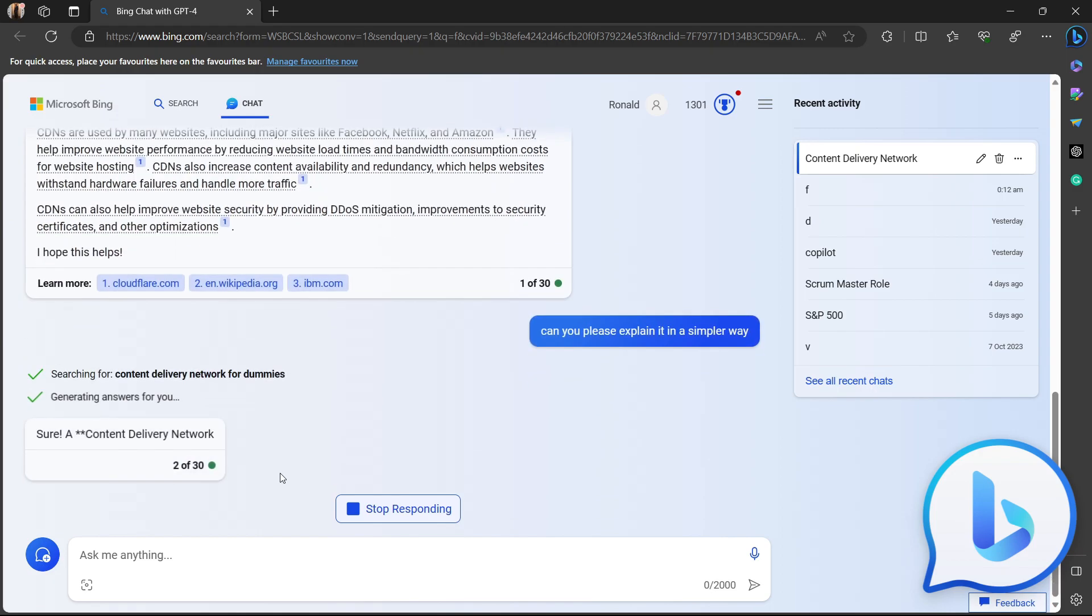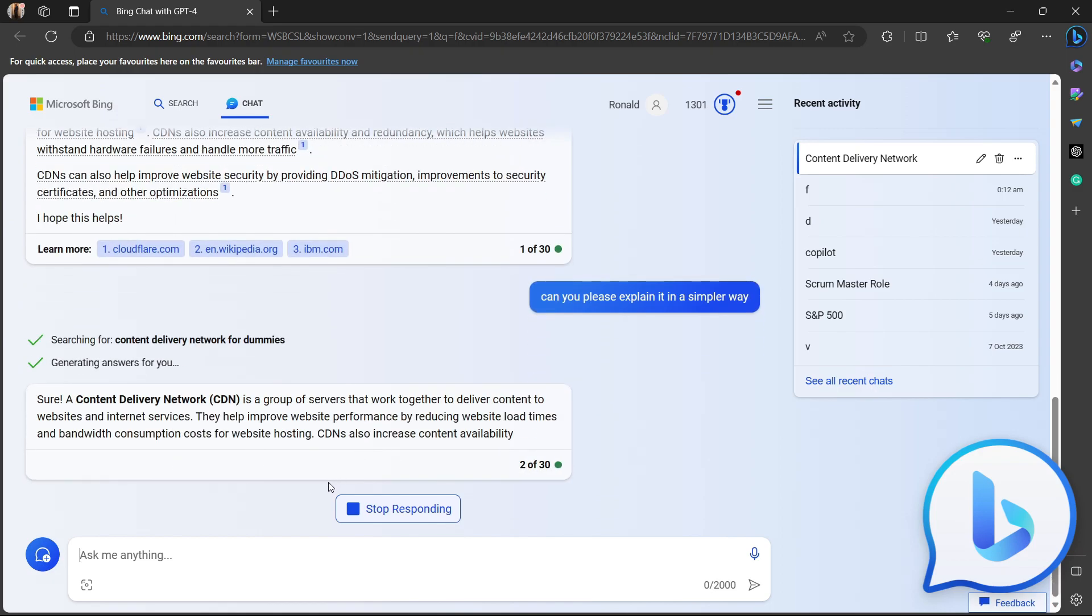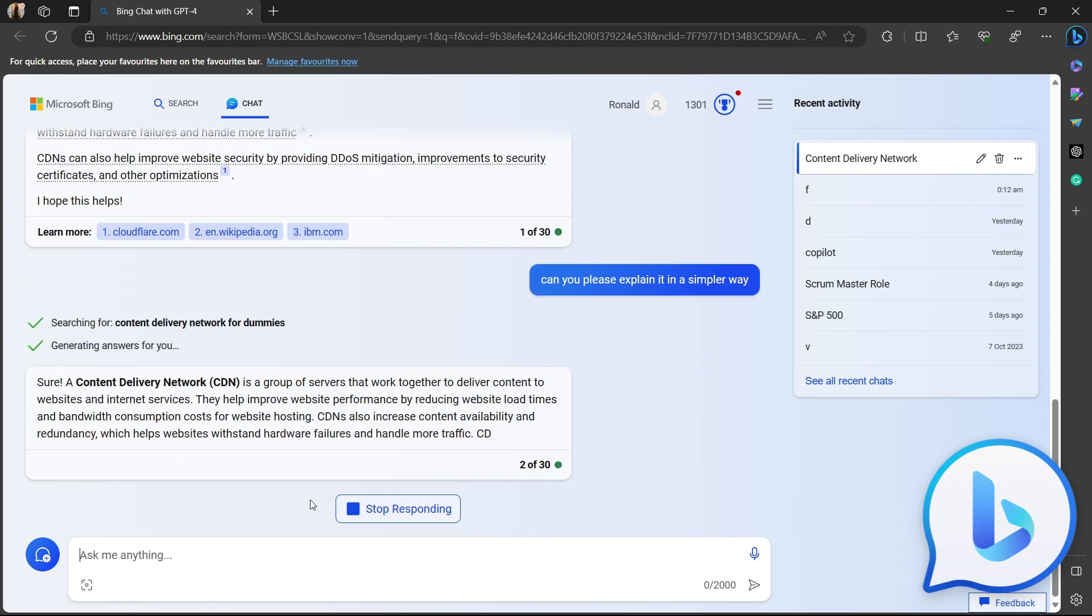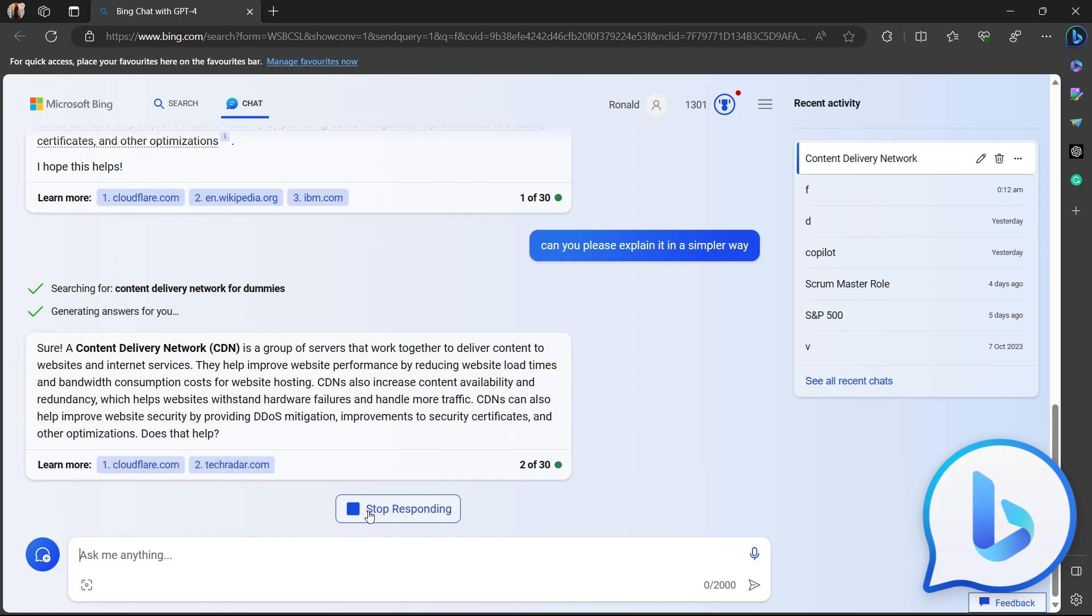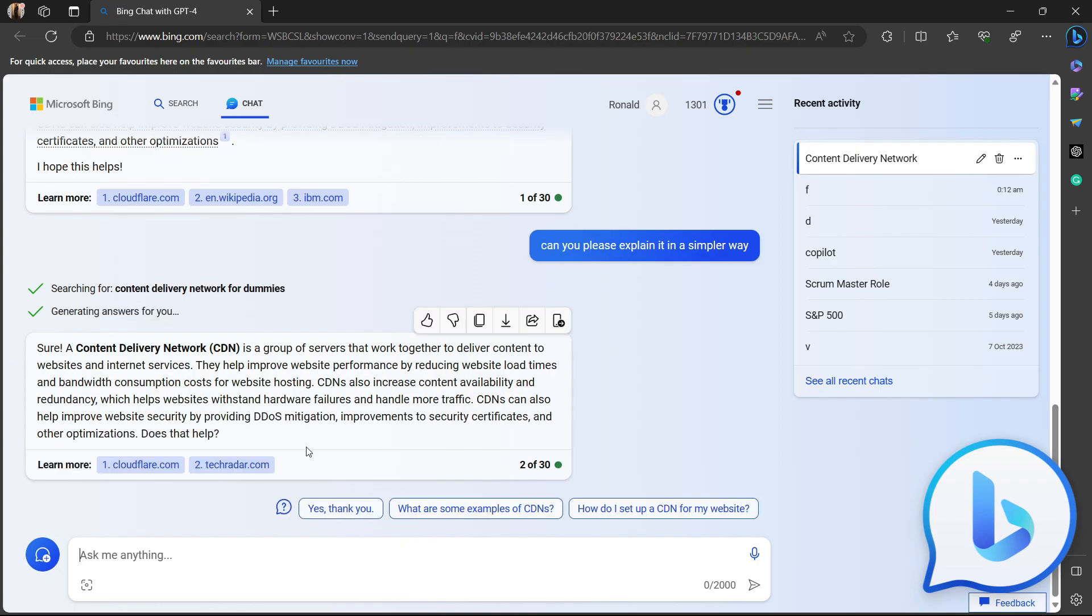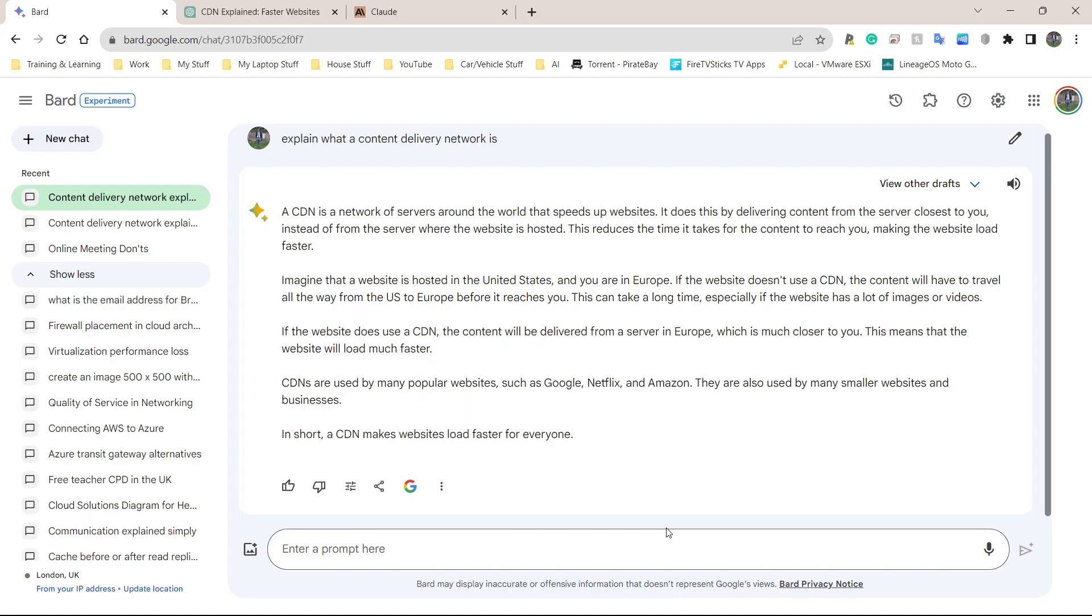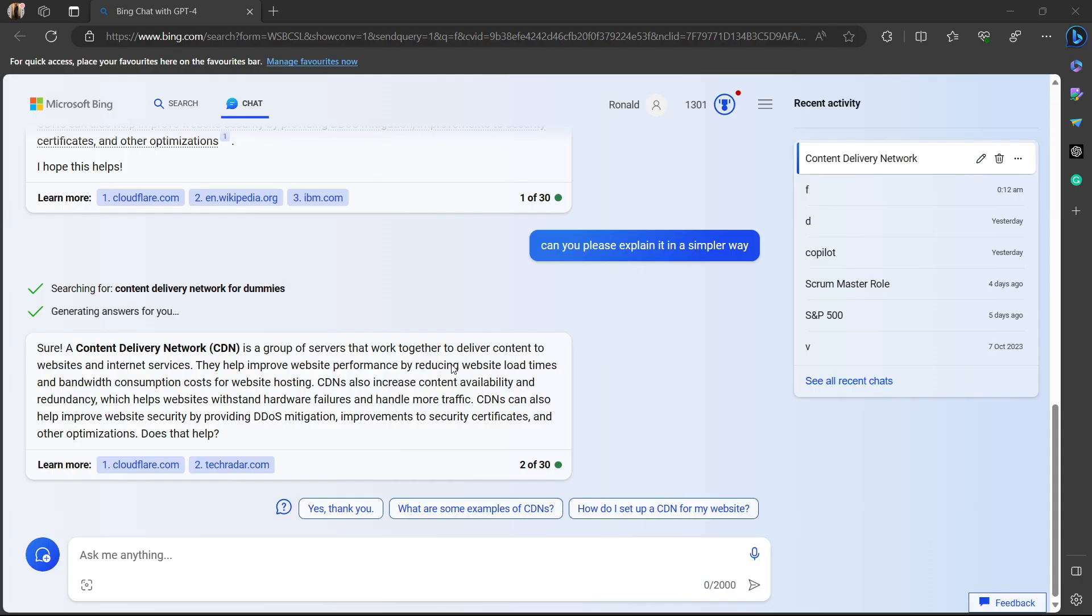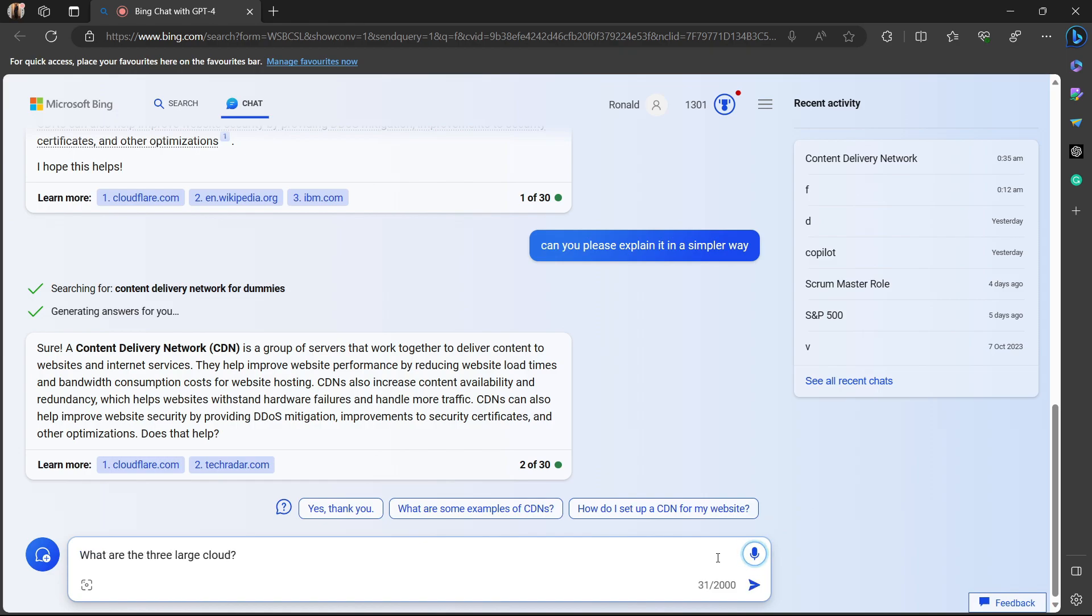Let's see if the second question, let's see what it gives us. I'm going to say, can you please explain it in a simpler way? I'm going to press enter. Again, it starts straight away. Another good thing about this one, ChatGPT 3.5 and Bing Chat, you can stop responding. So if you're thinking this is not really the answer I want, you can click stop responding and it will cut out, and you can start typing your new question straight away. Very useful.